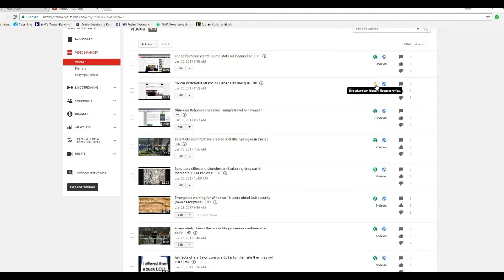Look over here to the right. There's a yellow dollar sign. Not advertiser friendly.